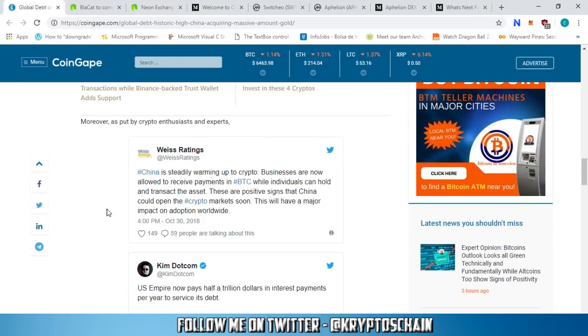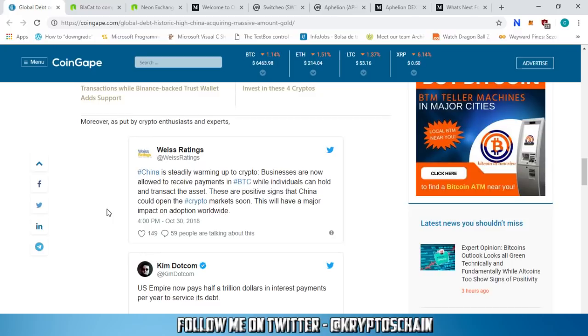There's also an interesting Twitter post by Weiss Ratings. They talk about stock exchanges but also cover crypto. China is steadily warming up to crypto - businesses are now allowed to receive payments in Bitcoin while individuals can hold and transact the asset. These are positive signs that China could open the crypto market soon. This will have a major impact on adoption worldwide.